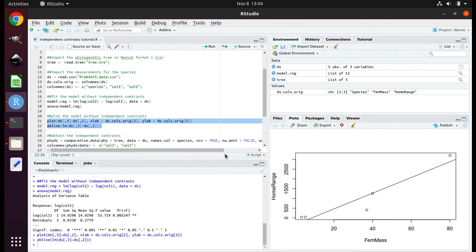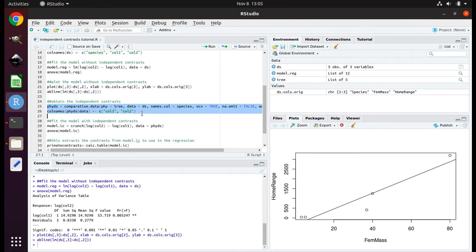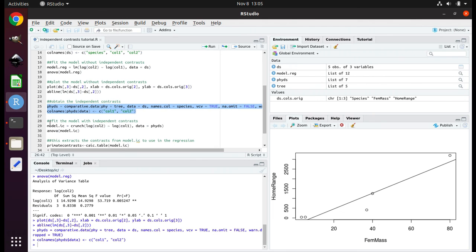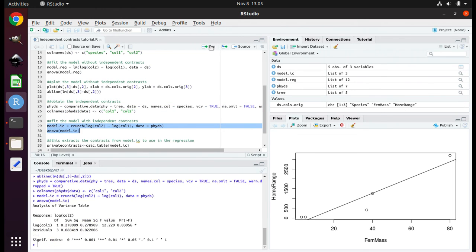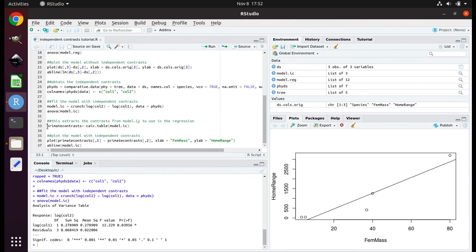Now let's use the data based on independent contrasts. First, let's obtain the measurements of the ancestors at the nodes — these measurements are called the independent contrasts. To do that, run lines 25 and 26. Now run lines 29 through 30. On your screen, you again see the results in an ANOVA table. Look at the p-value — this tells you if your x variable, the average mass of females, is significantly associated with your y variable, the home range sizes. If the p-value is less than 0.05, the relationship is significantly different from 0.